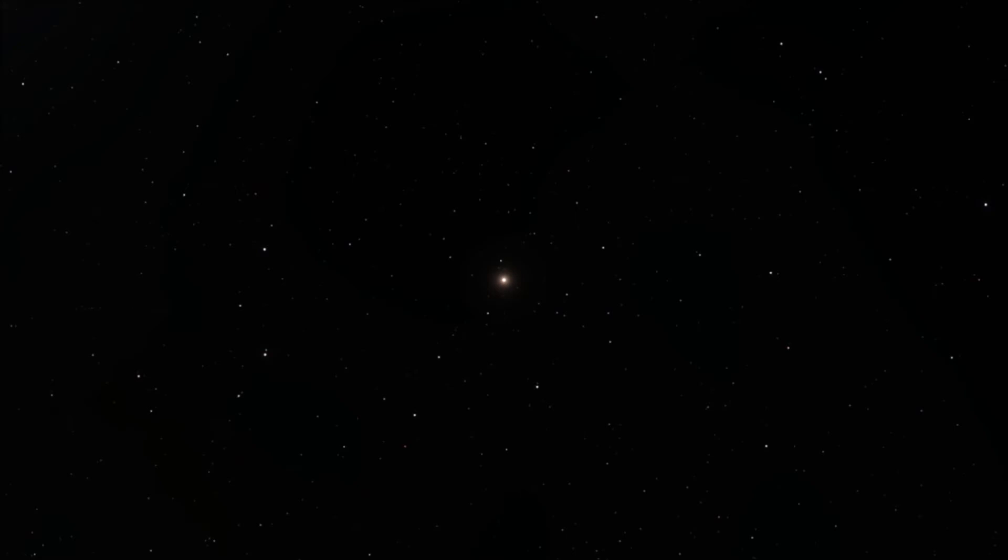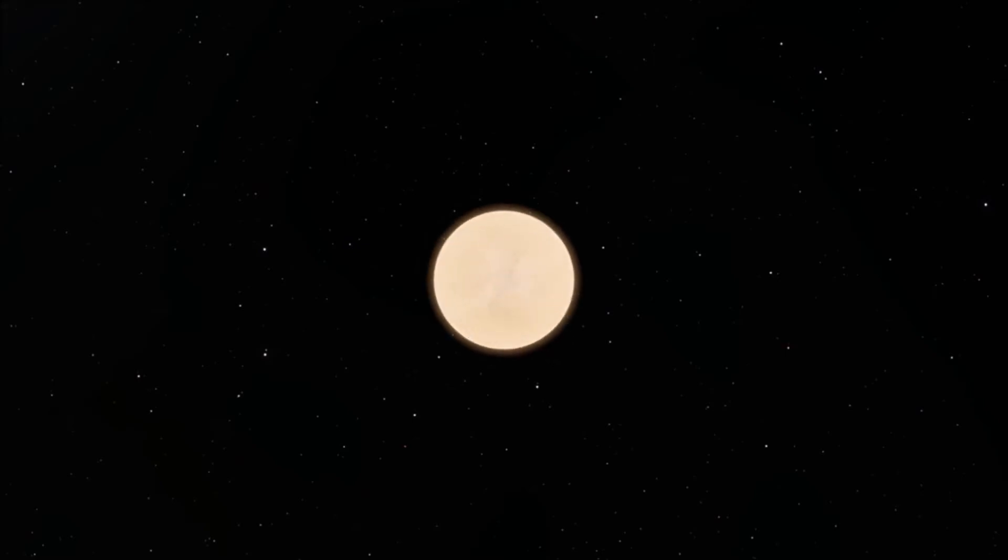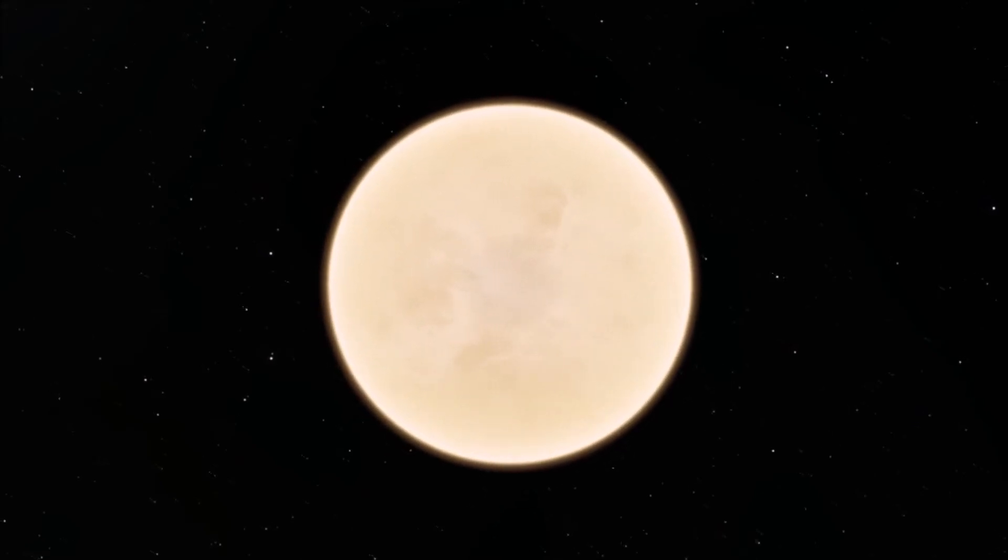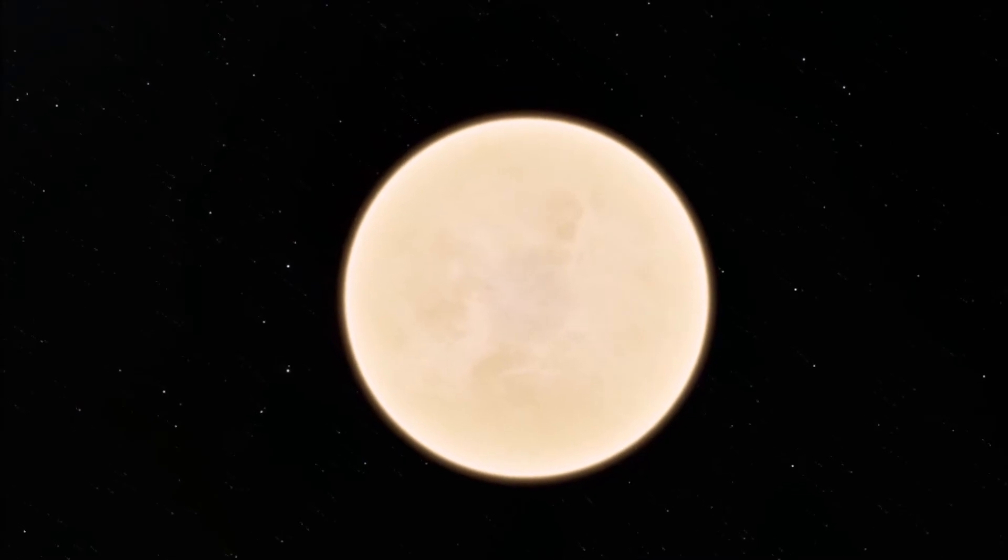Next on our list we have Venus. Venus is probably the most similar planet to Earth in our system, in terms of diameter, mass and average density. It is also the second most visible object in the sky, only outshined by the Moon.